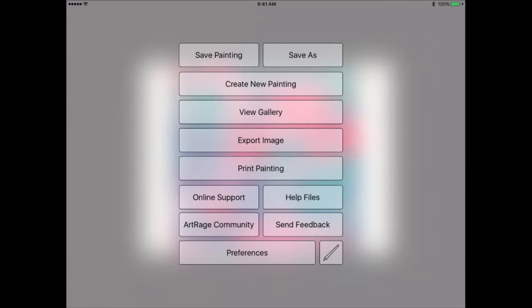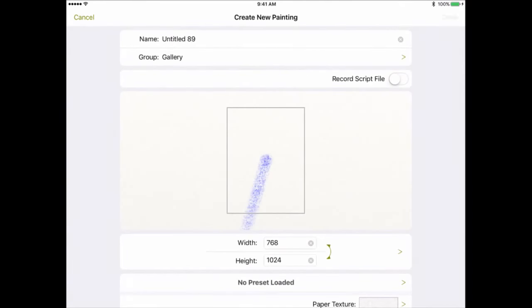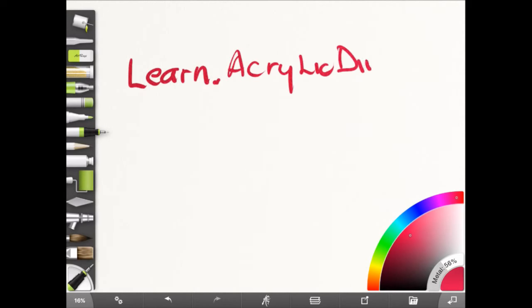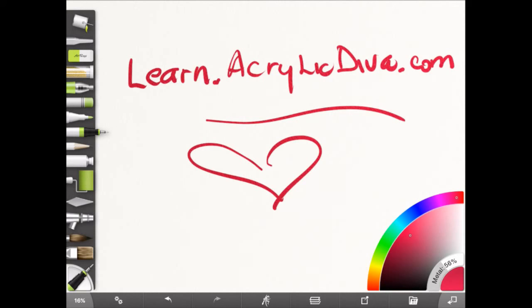I'm thinking about putting together a course for the iPad over at my online school. Check it out at learn.acrylicdiva.com. There are also some free classes over there, and I like to give away free stuff.